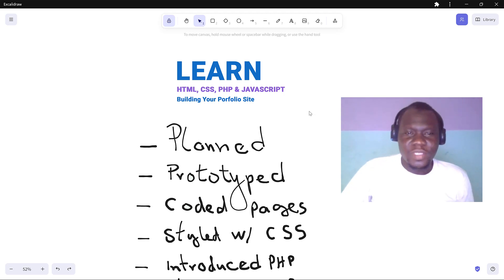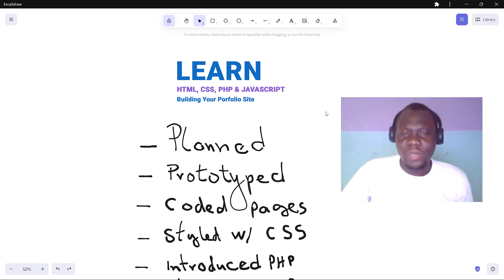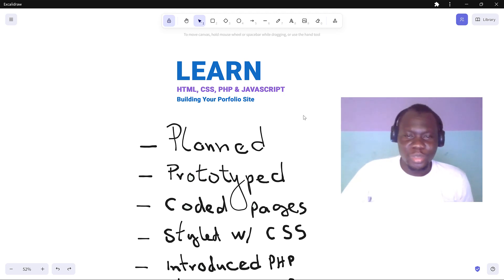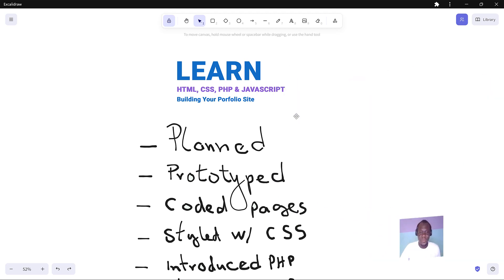Welcome to this series where we are going to learn how to build our portfolio website using HTML, CSS, PHP and JavaScript. I'm really thrilled to take you through this whole thing.